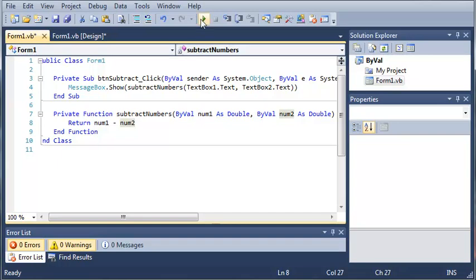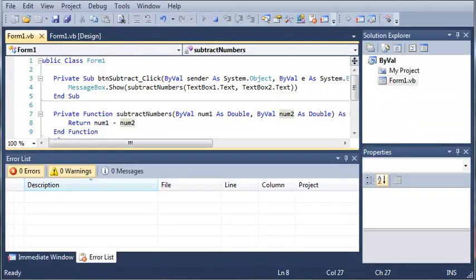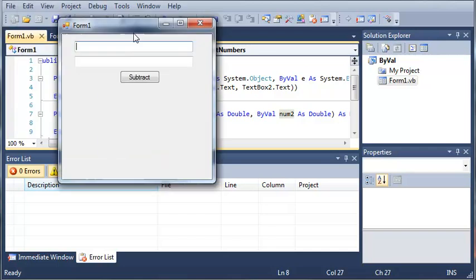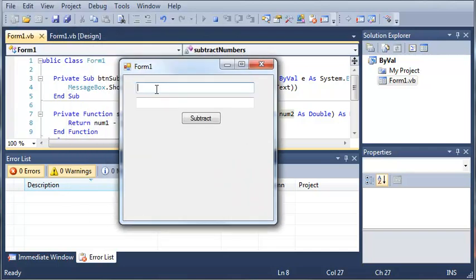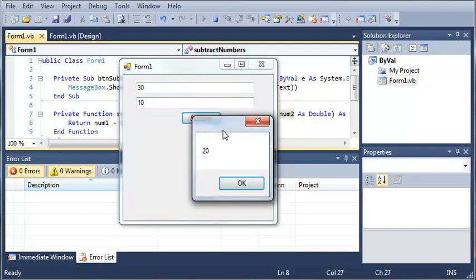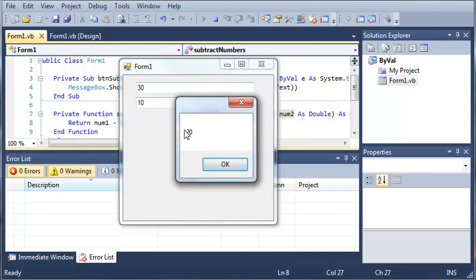And now if we run this, you can see that it shows up our form. And if we type the number 30 and then we type the number 10 and click subtract, it's going to show us a message box with 20.